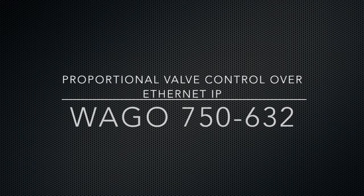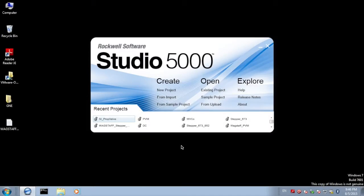Today I'll be showing you how to add a 750-632 proportional valve controller to an Ethernet IP platform.